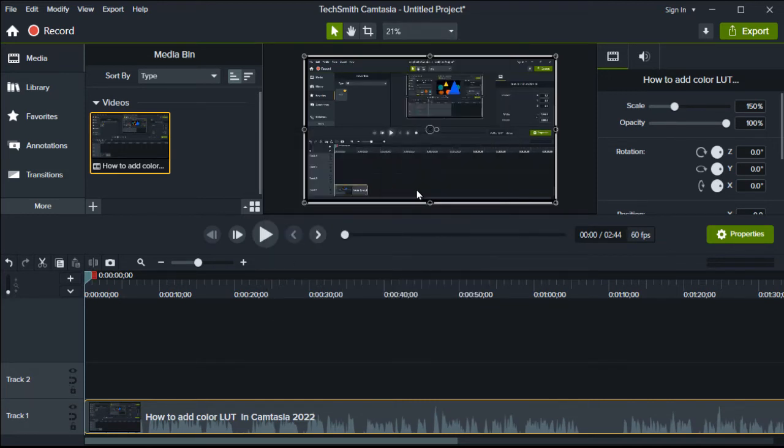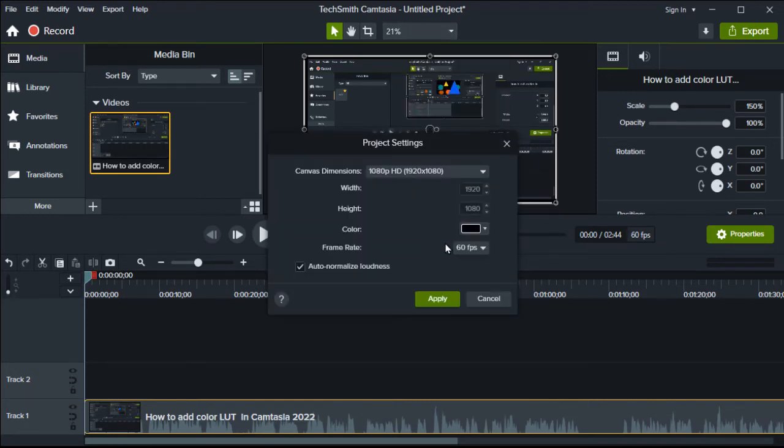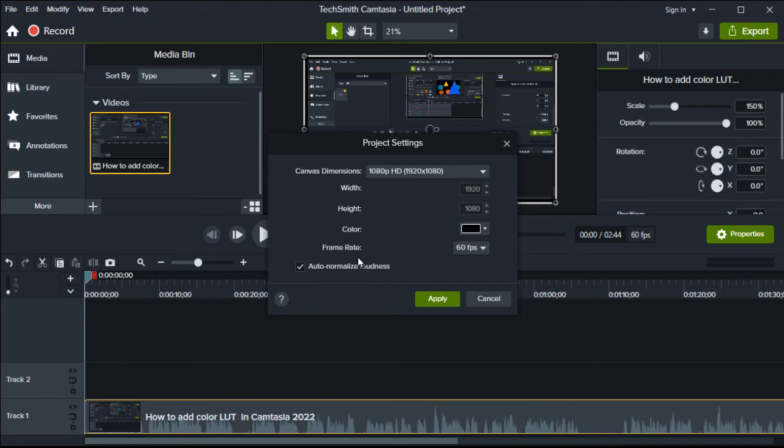And now we have 60 frames per second. So that's how you change framerate in Camtasia. I hope this video provided you with value. If you did, drop a like and subscribe for more how-to videos. Thank you for watching this video.